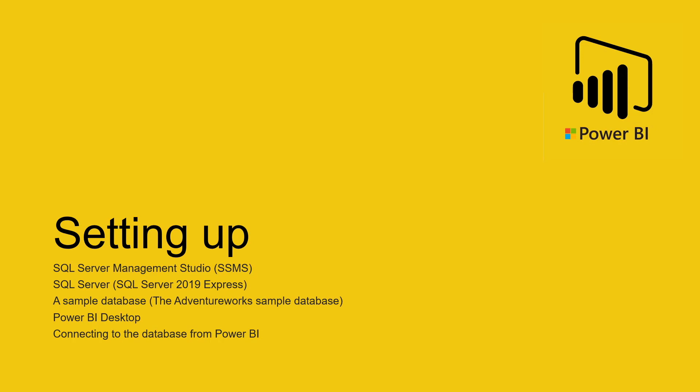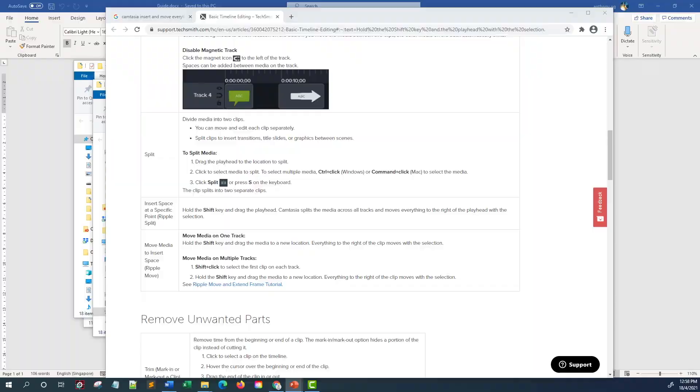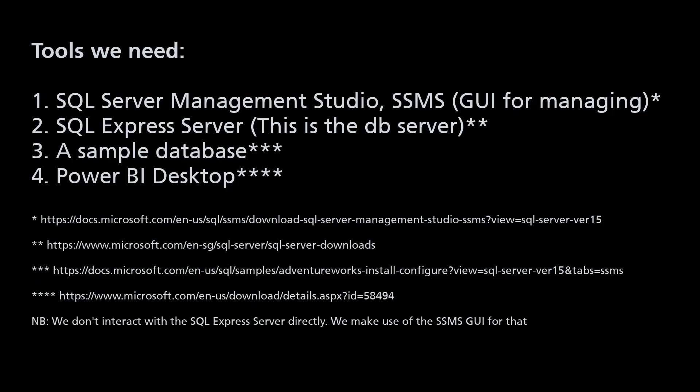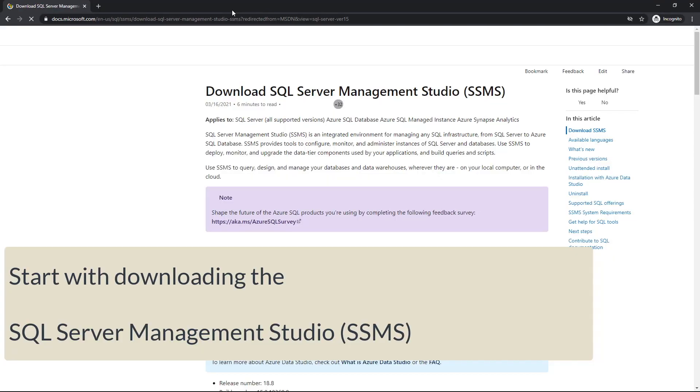And finally, the most important part is to connect the database from Power BI. With that, let's get started. Here you can find all the resources. You might want to pause this screen to access them.